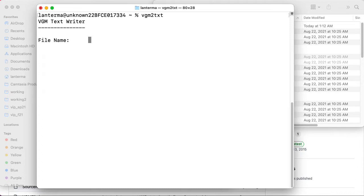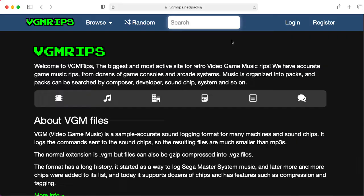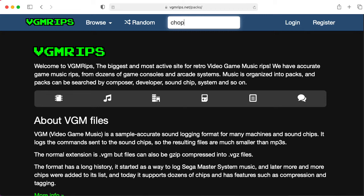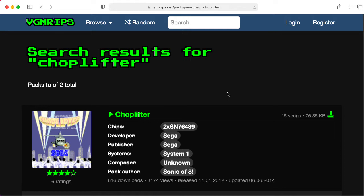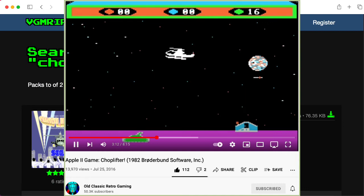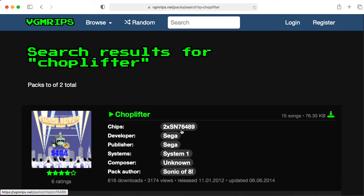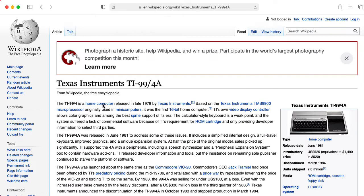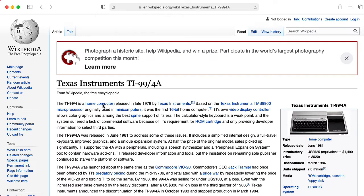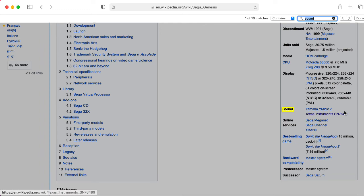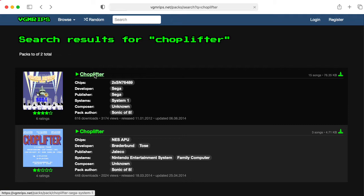One program I'm particularly interested in is VGM to text. Let's go get some files. I'm particularly interested in the arcade version of Choplifter. Now this is interesting. There's a lot of arcade games that had home computer and game console ports. This is a rare case of a game that started on the computer, I think on the Apple II by Broderbund. I remember playing this on the Apple when I was a kid, and it eventually got ported to a bunch of other systems, including its own standalone arcade system. So it's using two of these SN76489 chips. These are TI sound chips that were used in the TI-99/4A and is part of the sound system of the Sega Genesis. But the Sega Genesis also has a Yamaha sound chip.